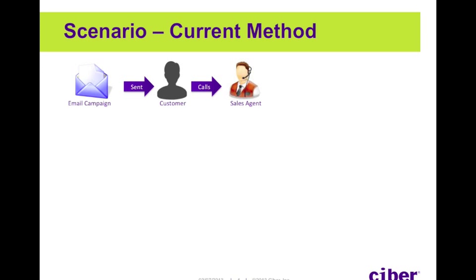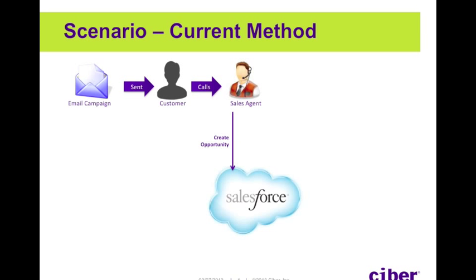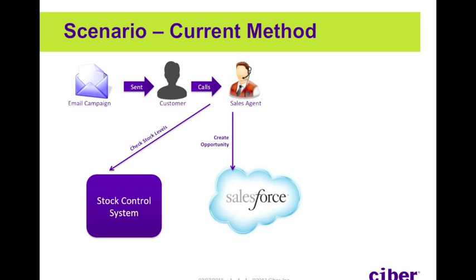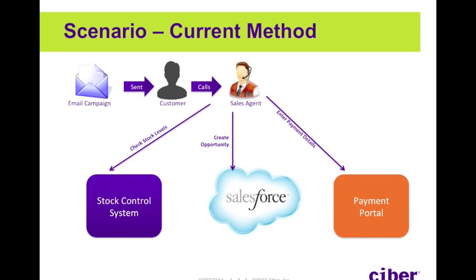Currently, the sales agent would have to log into Salesforce to create the opportunity, log into the stock control system to check the stock levels, and log into the separate payment portal in order to take the payment from the customer whilst they're on the phone.